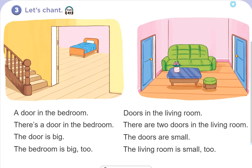Page 28. Lesson 3. Activity 3. Let's chant.